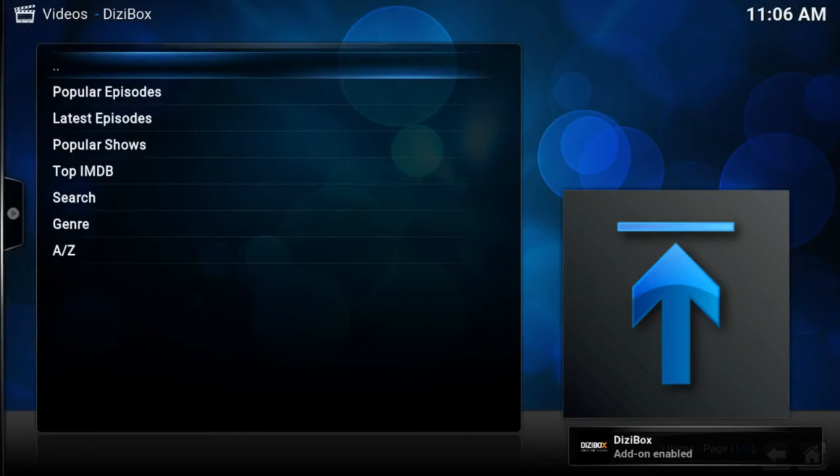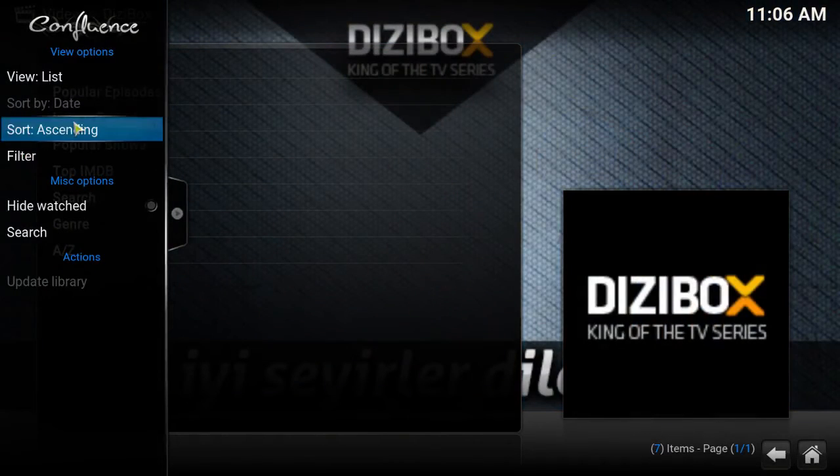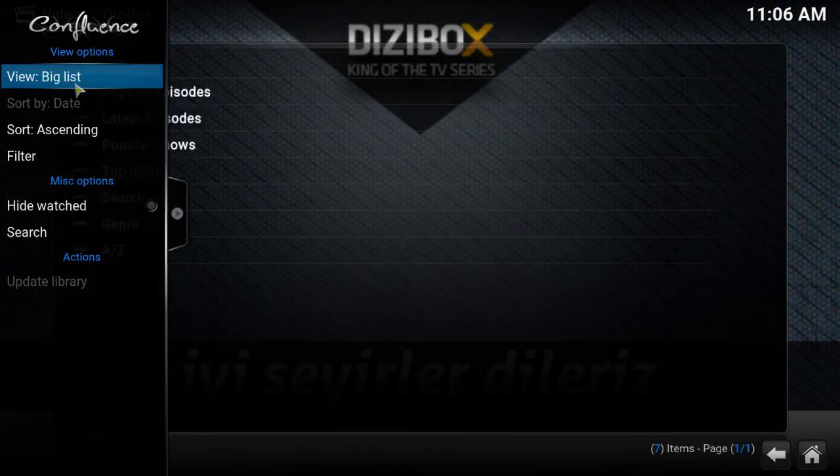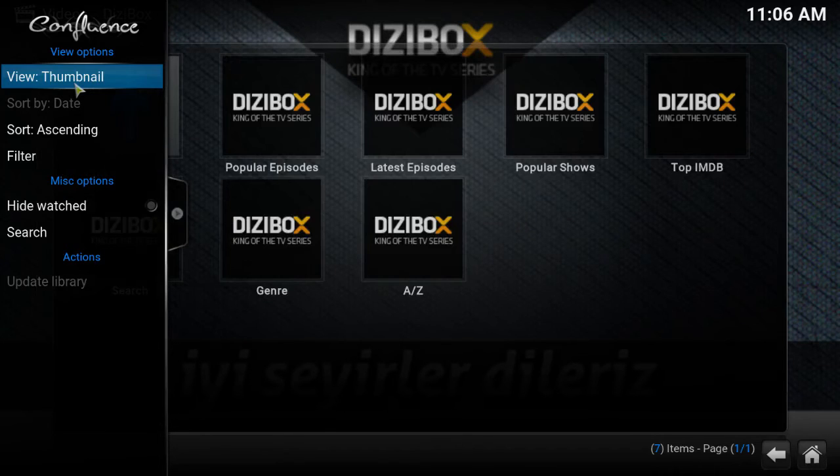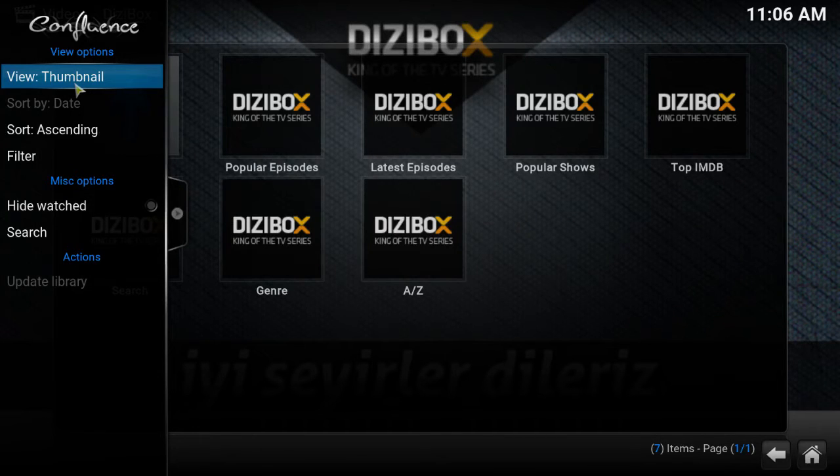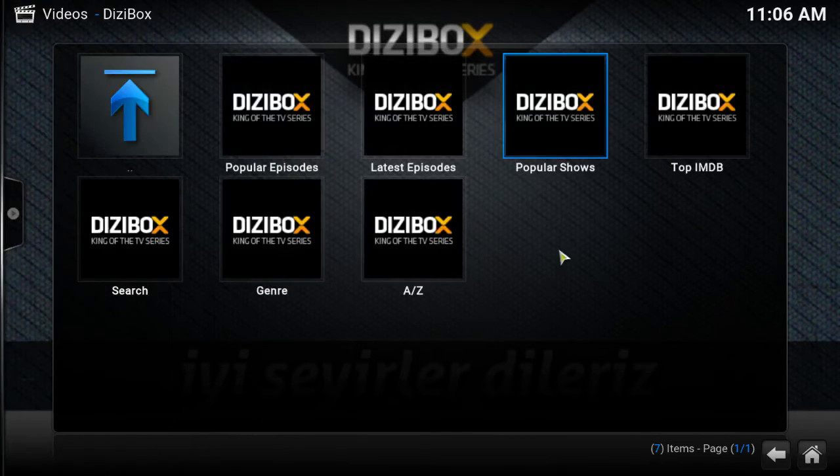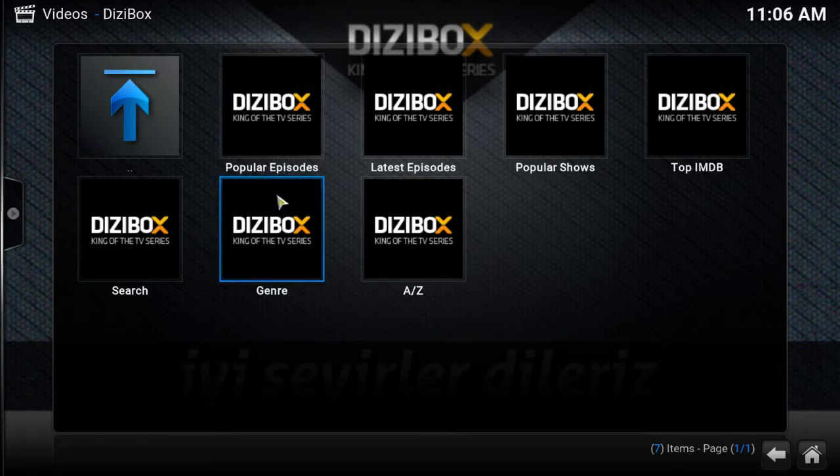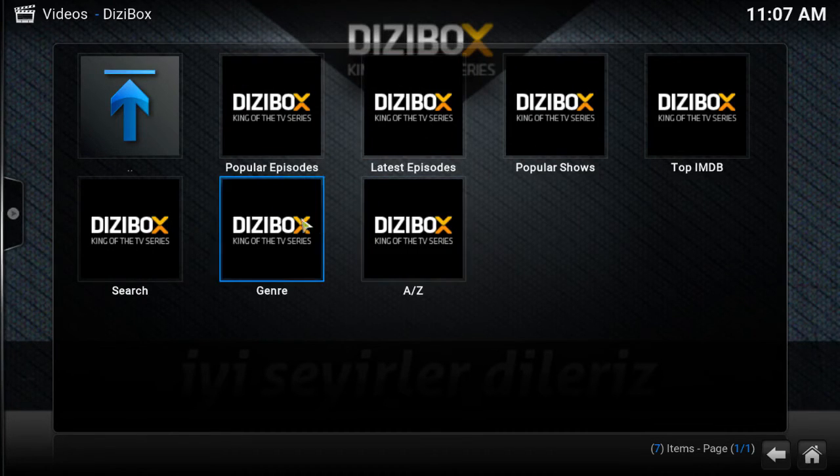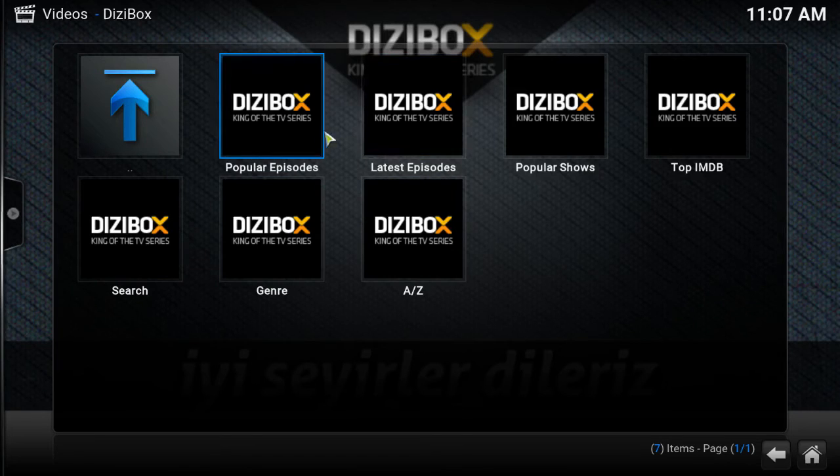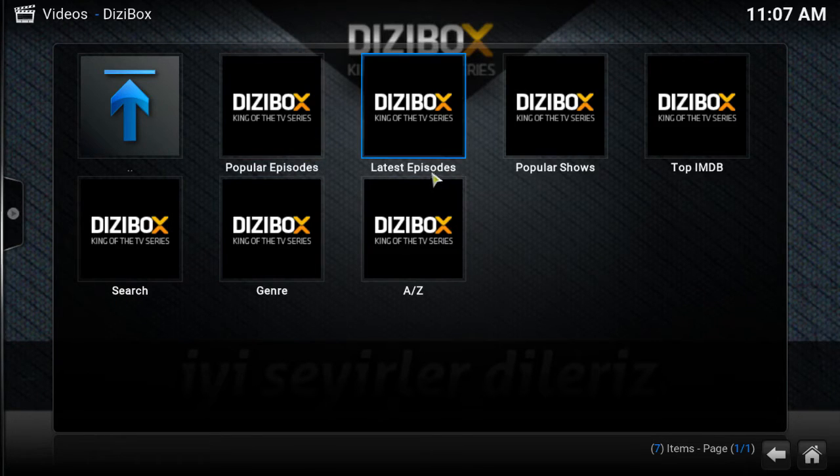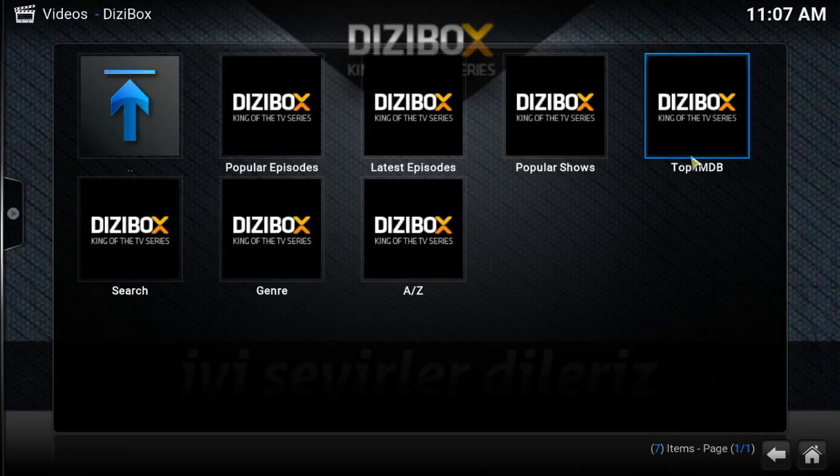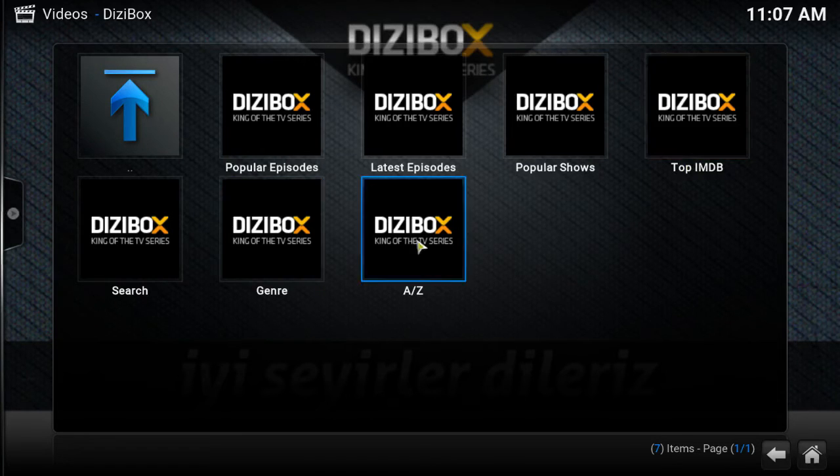Alright, click on, let me get the thumbnail view. As you can see it makes a bold statement, Dizzy Box says it's the king of TV series. You go to the menu, it's easy to navigate, very simplistic in its approach. Got your popular episodes, latest episode, popular shows, search, top IMDB, genre, and search from A to Z.